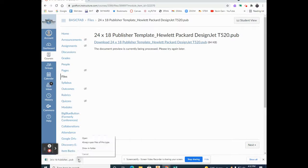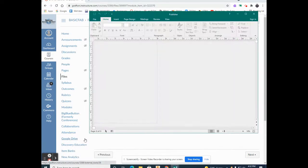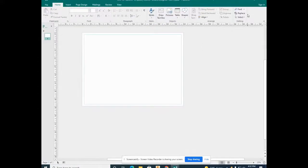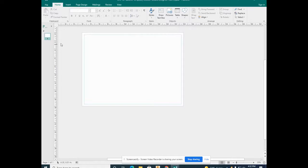In the lower left corner, open the Publisher file. You can see the template is already 24x18. You'll be designing a small poster within the graphics area.